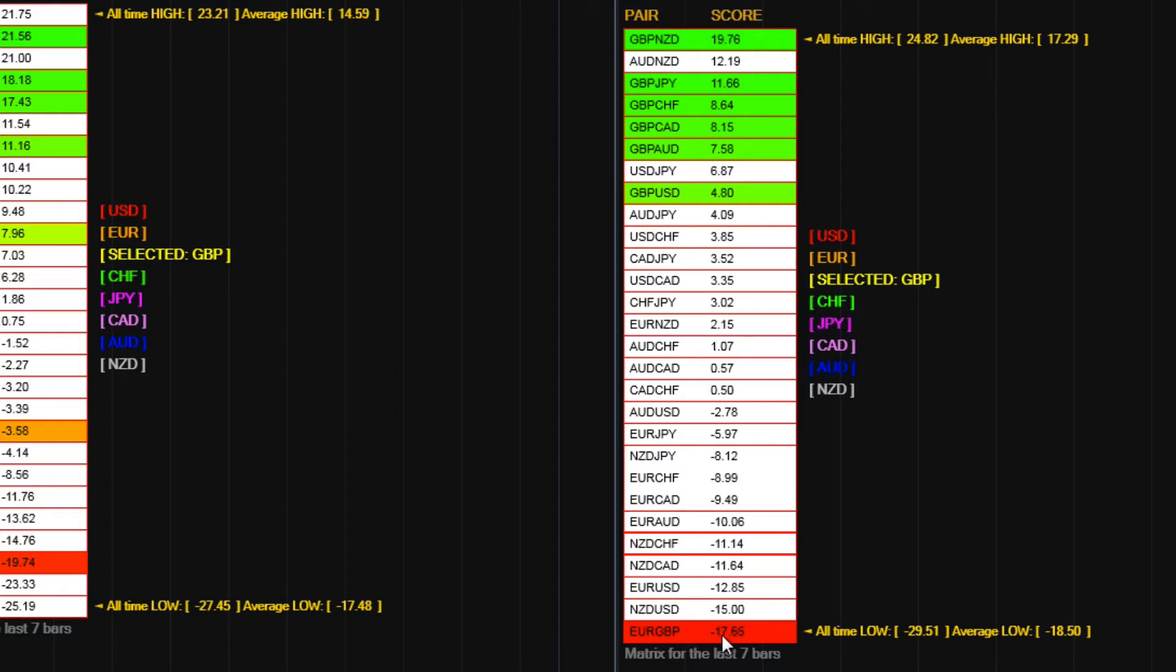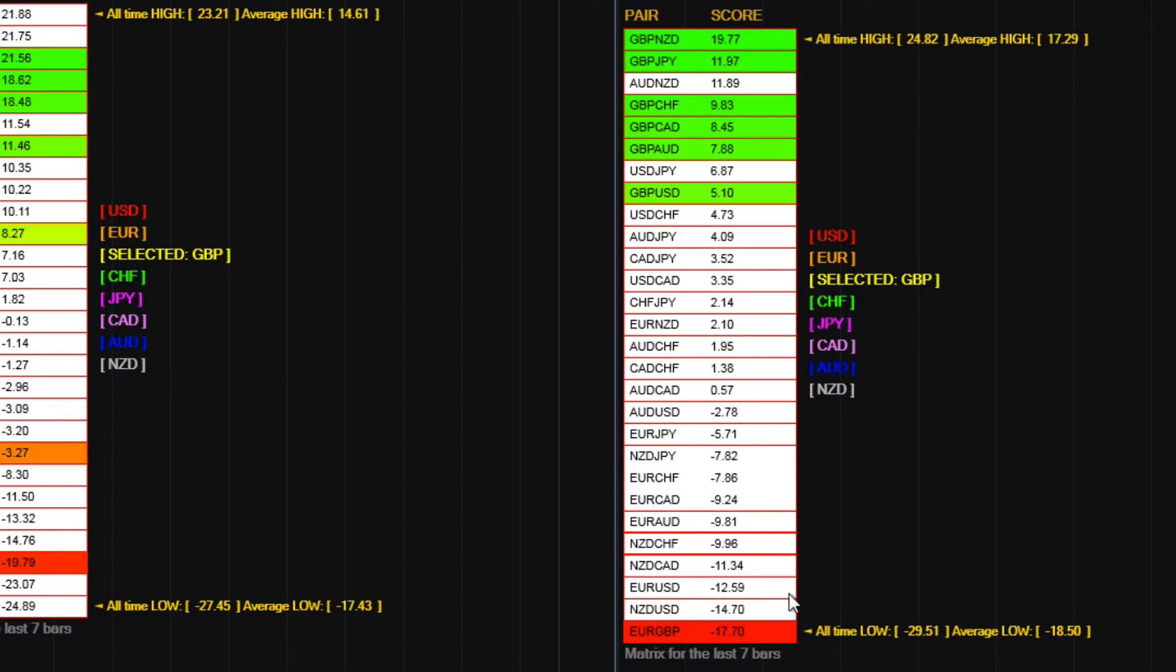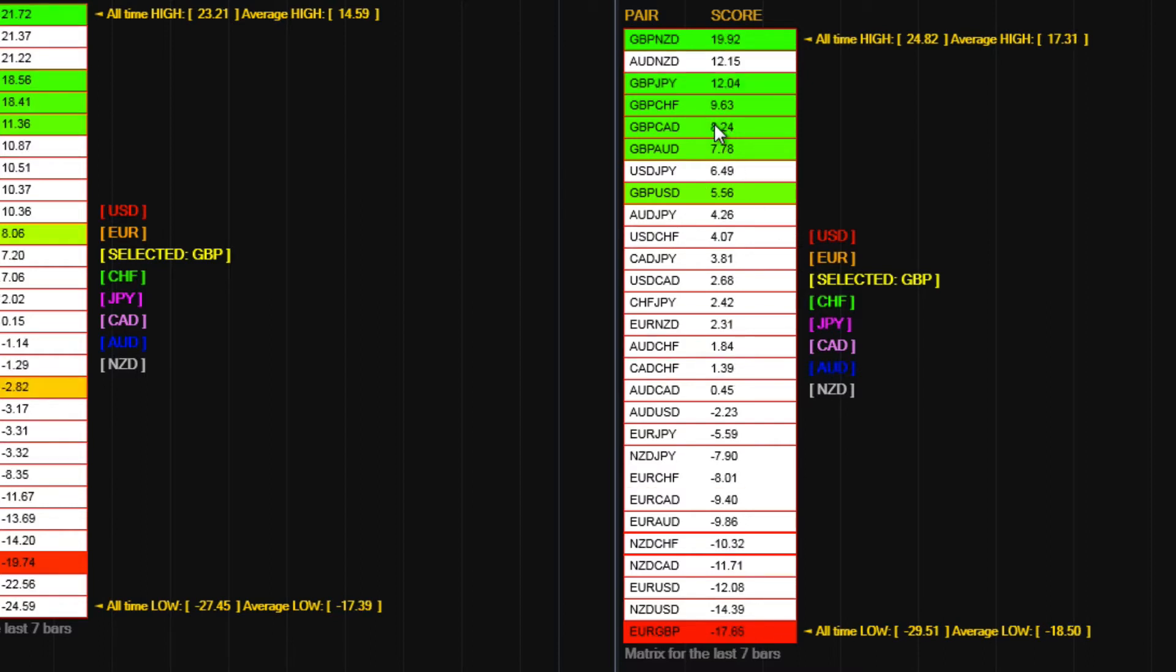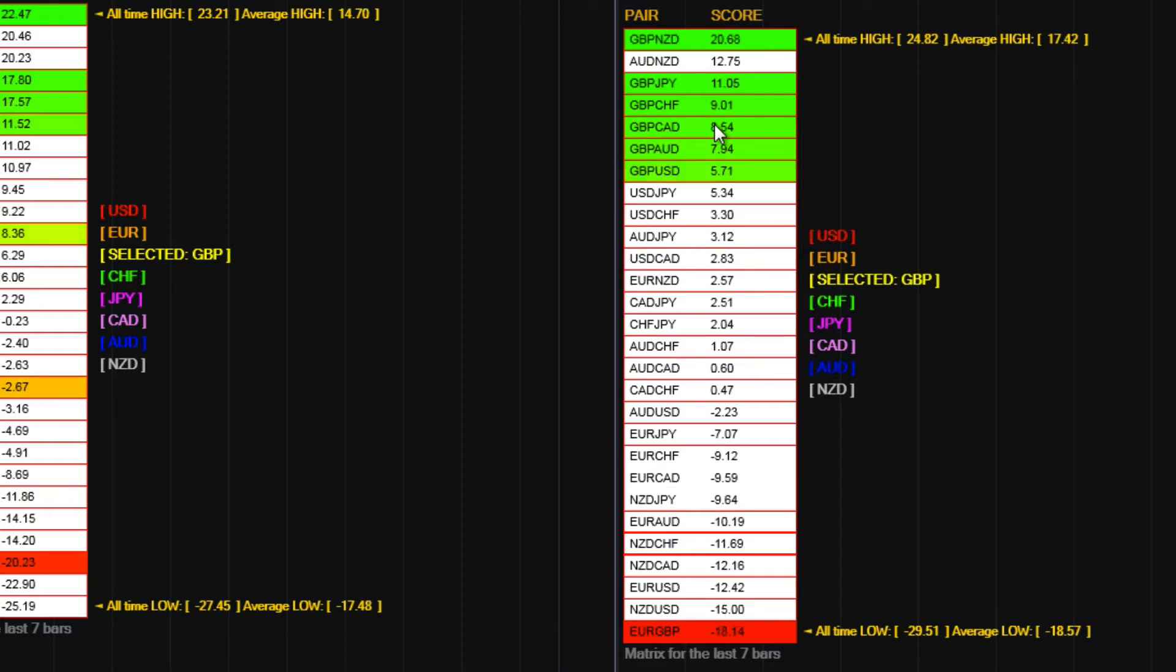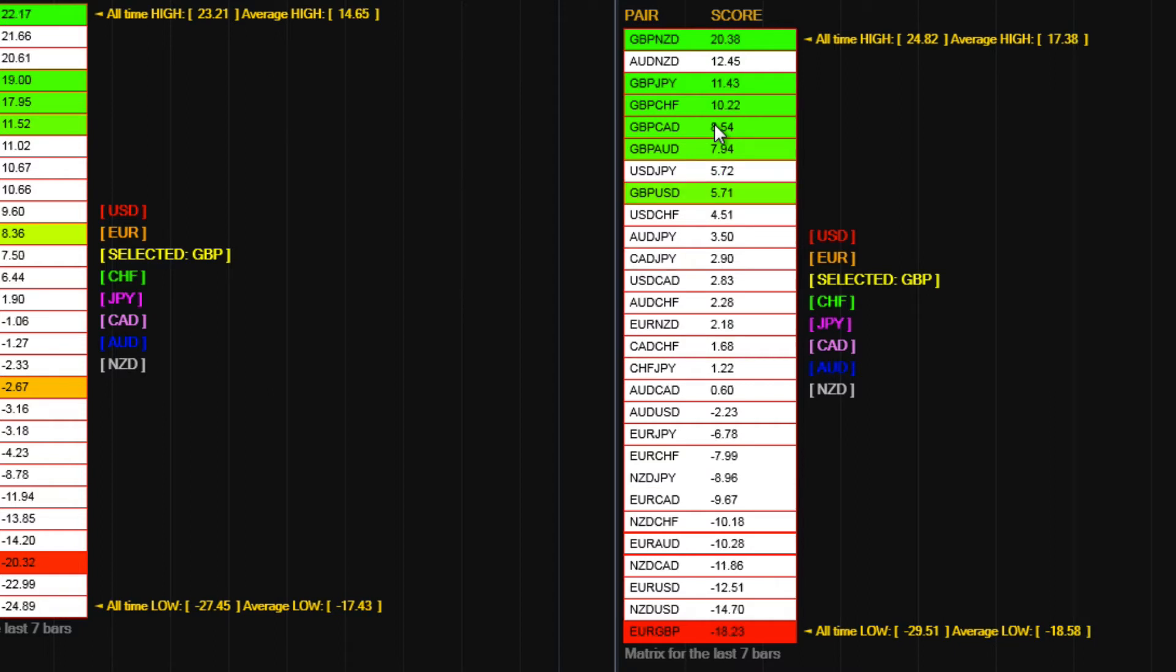Clearly, it's down at the bottom because the Pound is the counter currency on these and the Pound is the primary currency up on these ones. So it gives you an instant visual on sentiment towards that particular currency that you are considering trading.